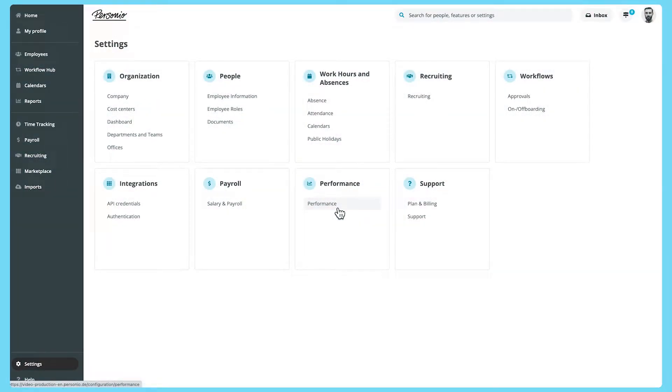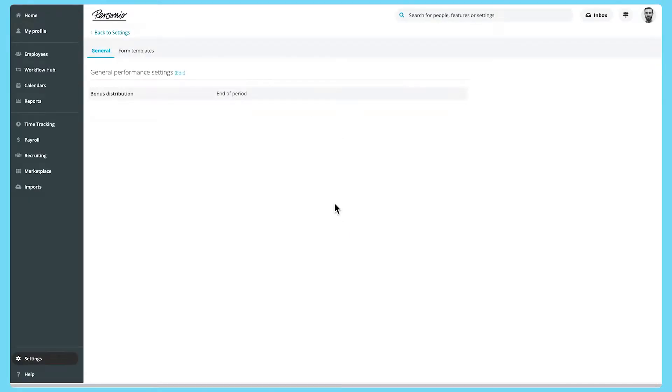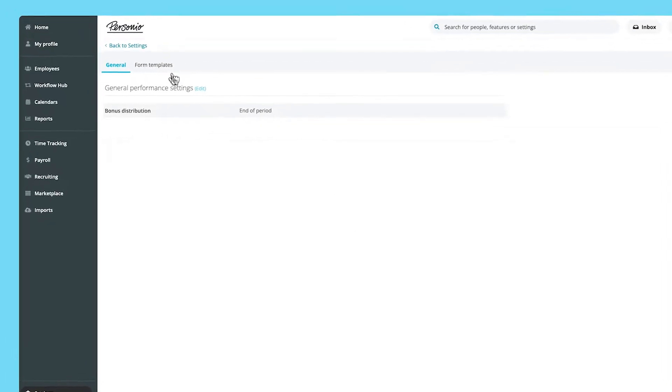Before you can create a performance review cycle, you'll need to set up the feedback form templates that it uses in Settings, Performance, Form Templates.